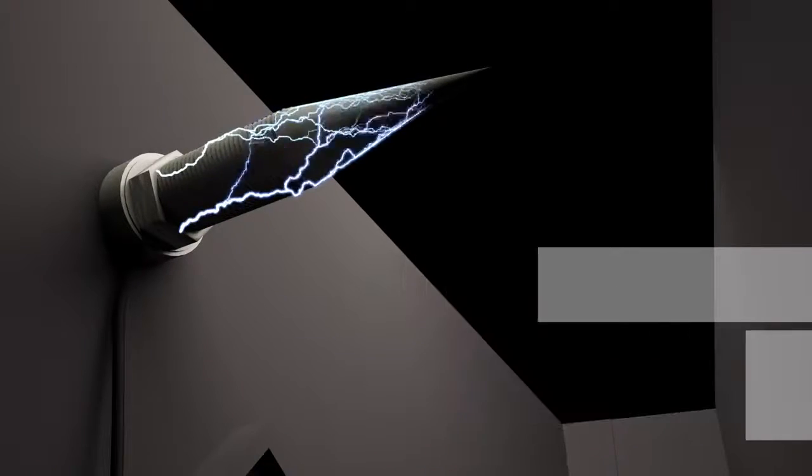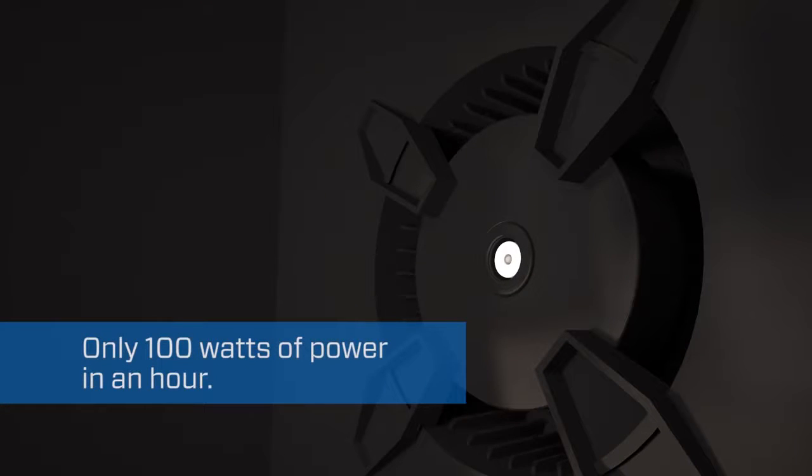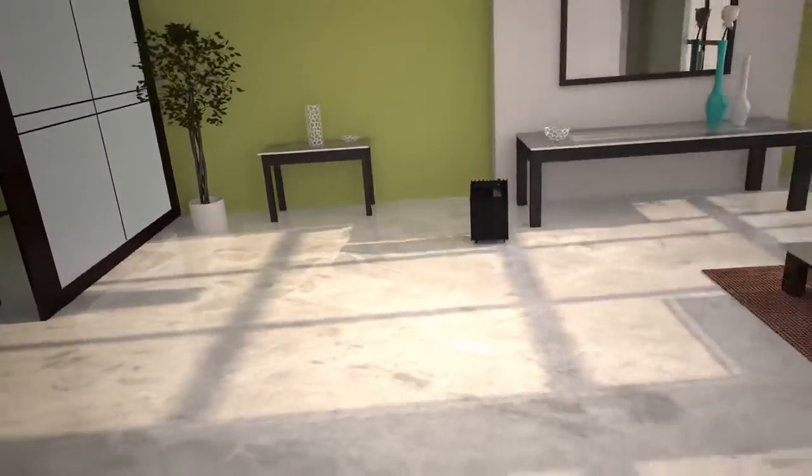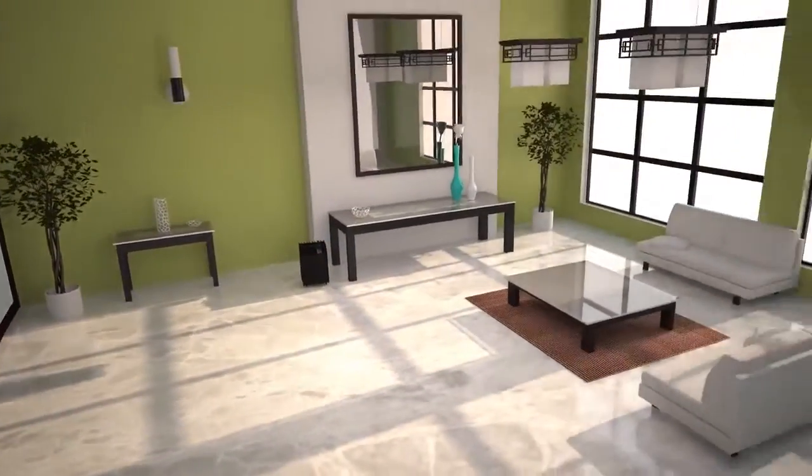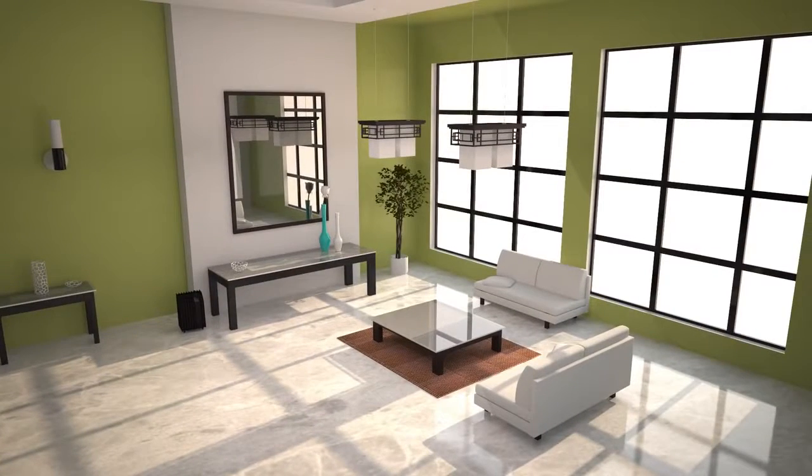Plus, the Purity Purification unit is extremely energy-efficient. It uses less than 100 watts of power an hour. With Purity, you can breathe easy, confident that you and your loved ones are taking in fresh, clean air.